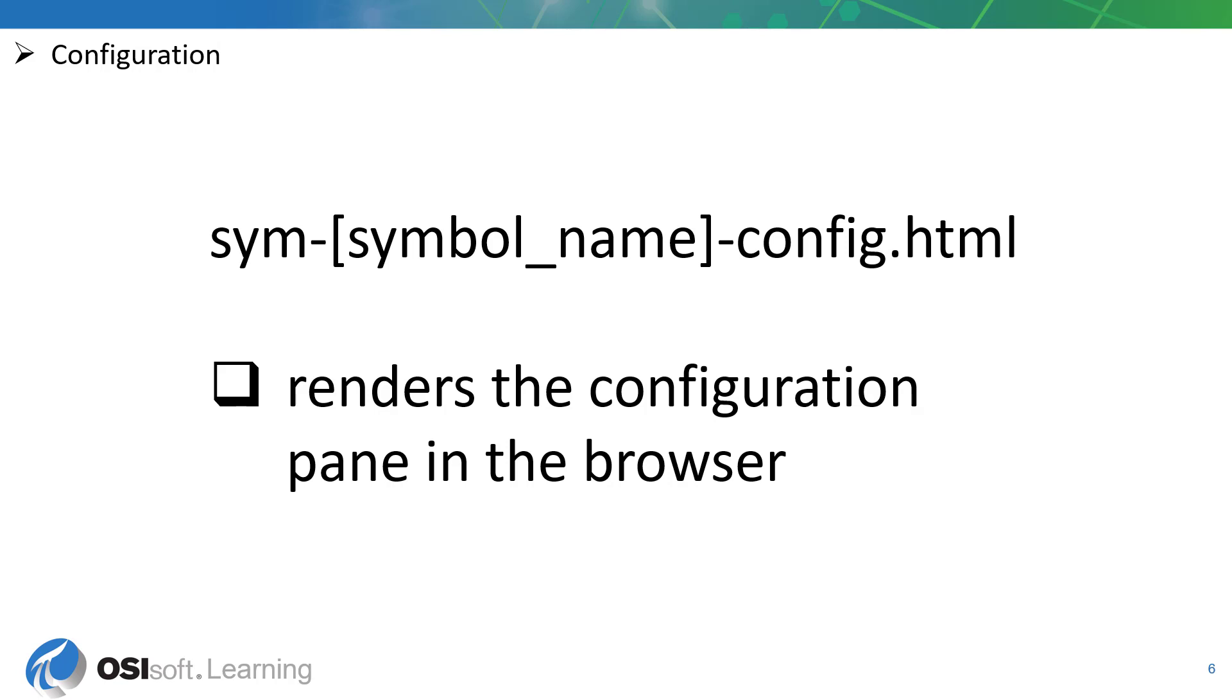The configuration layer also consists of HTML and AngularJS directives for data binding in very much the same way that the presentation layer uses these. The big difference is that the configuration layer is responsible for defining how the configuration pane for a symbol is rendered and presented to the user. The configuration pane allows the user to view the user accessible configuration options and change them through input elements.